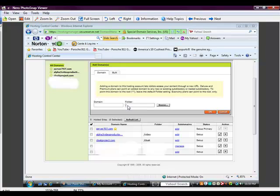It can be confusing because it can be called a folder, a subdirectory, or even a directory. So you enter in the domain name that you've registered with GoDaddy, and then you type in the folder where you're going to locate these files — where you're going to upload your website to.